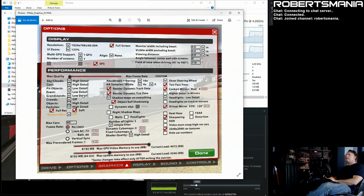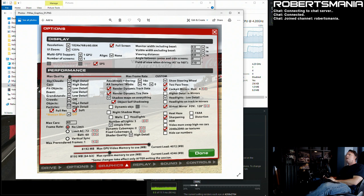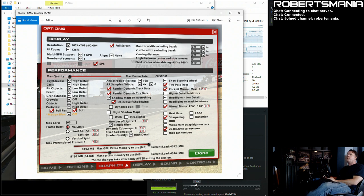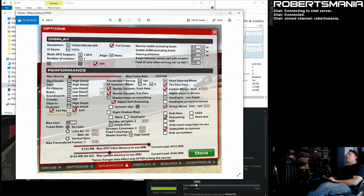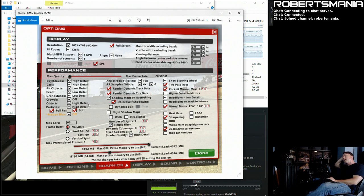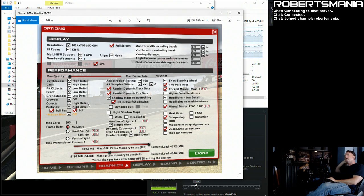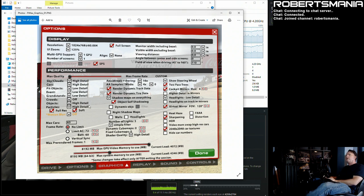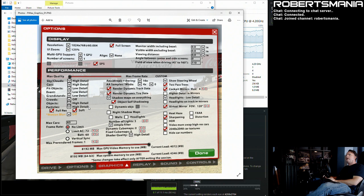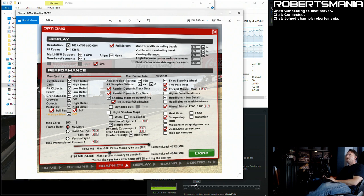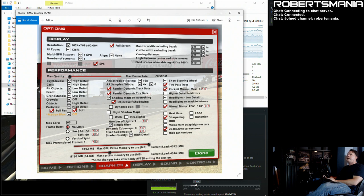Hit objects, event grandstands I don't really care about so I have them like low, and the crowds I don't care about at all so I have them off. Objects I have at high detail because there are some off-track geometry things that I use for brake markers and just general visuals around the track that I prefer. And particles at high and full res and soft.